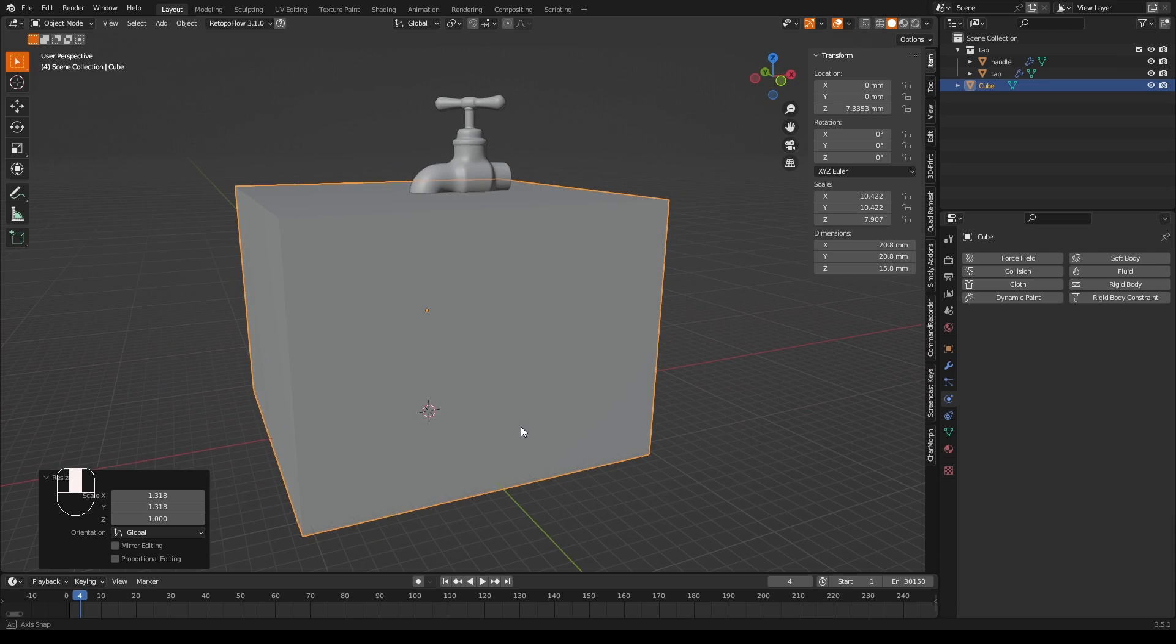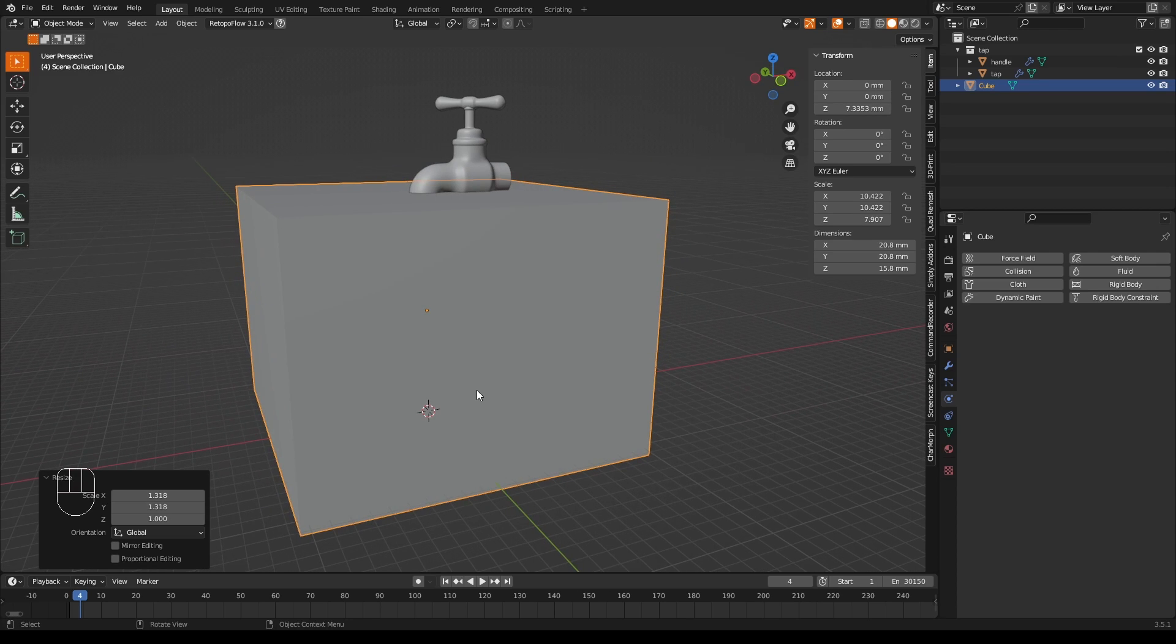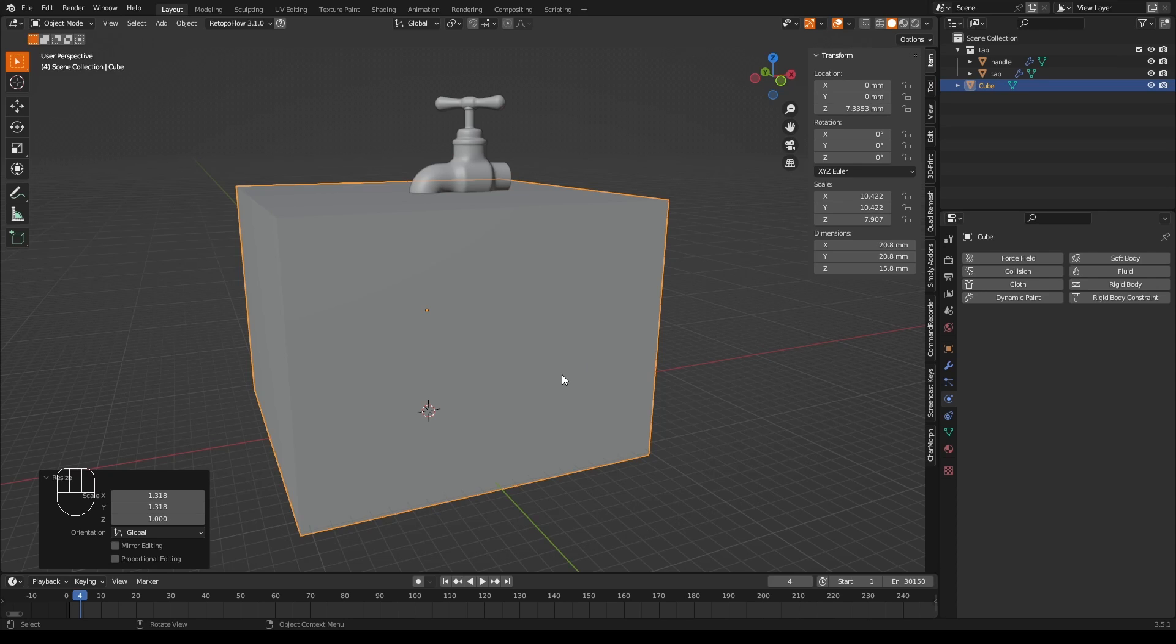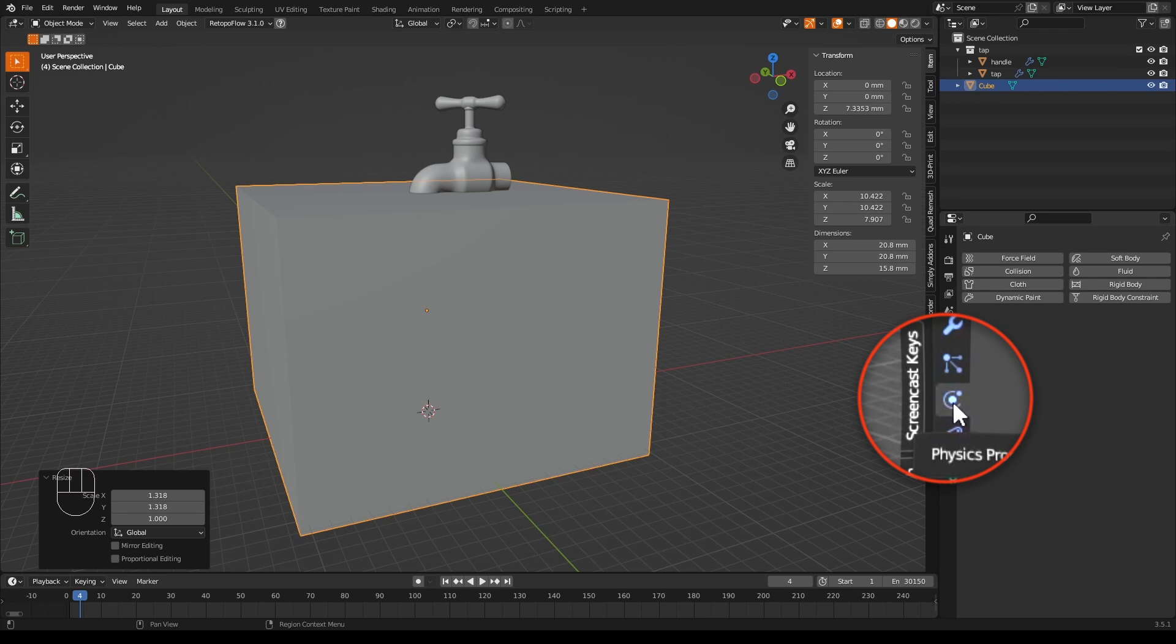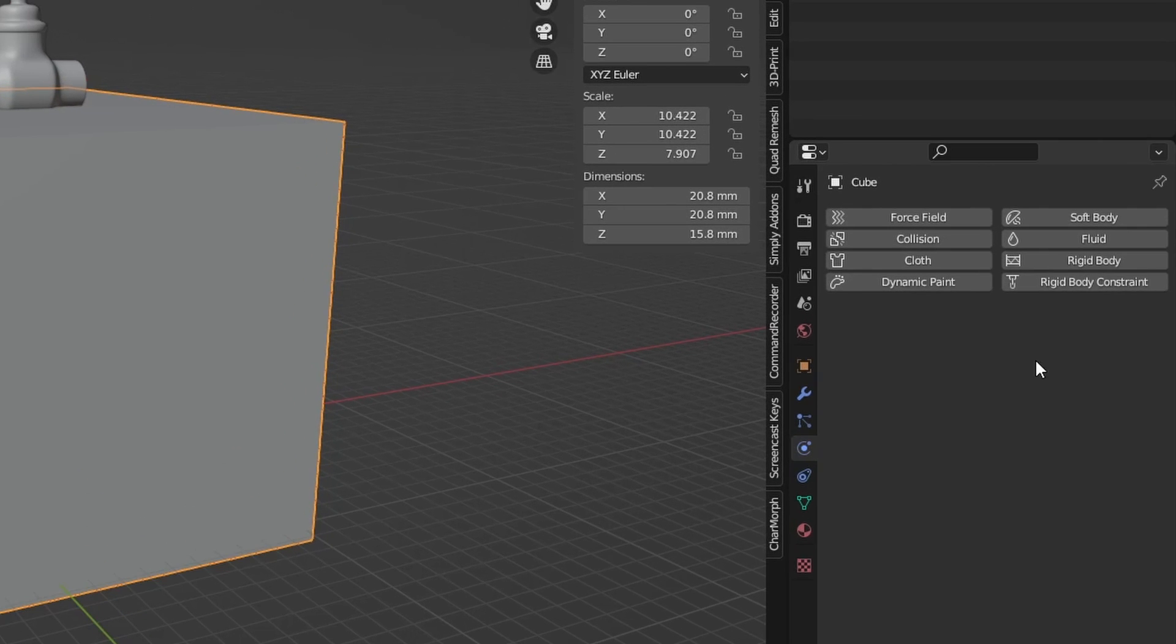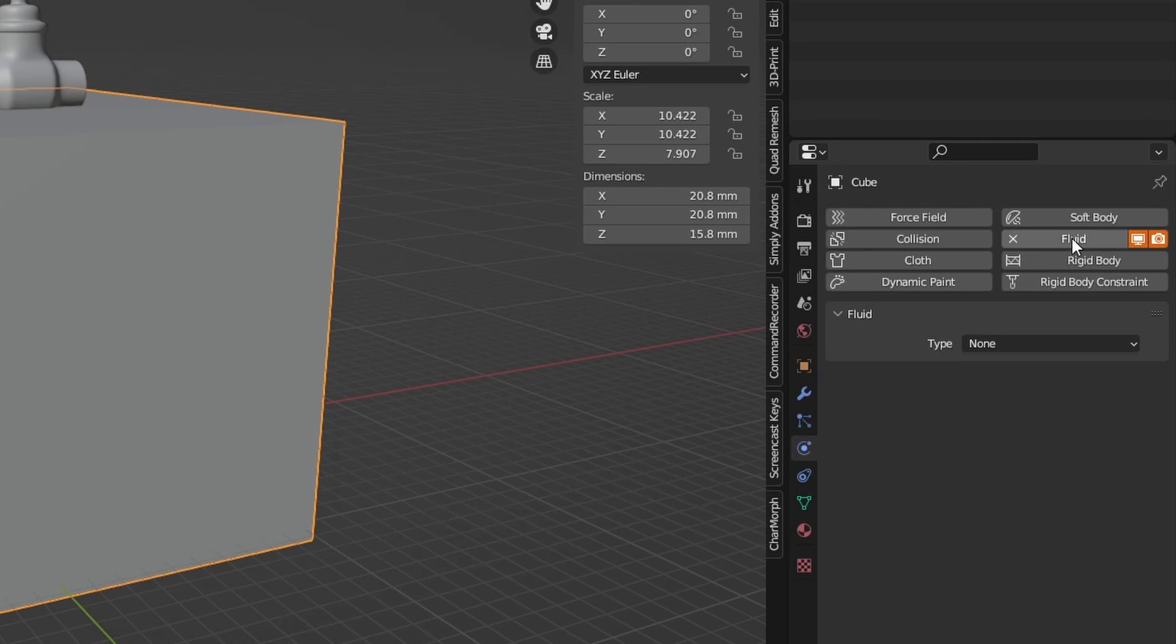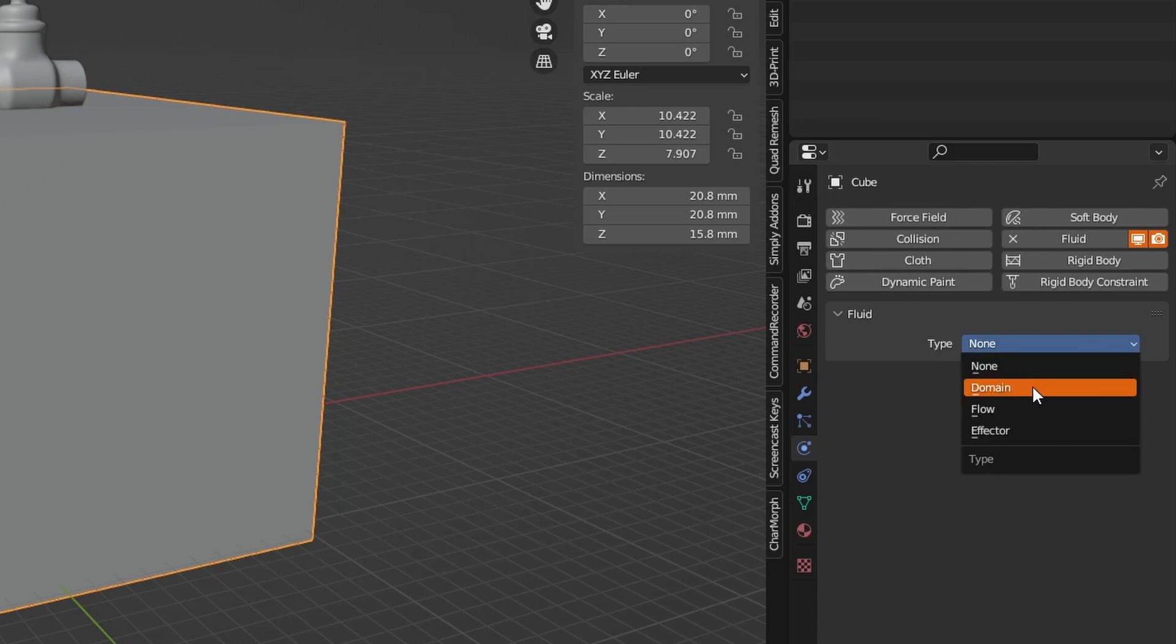Now the tap or faucet itself is not going to interact with the water, only the bottom bit of the tap is. So it's fine for this tap or faucet to be sticking out of our cube. Now this cube is where our physics simulation is going to live and Blender calls this a domain. So the thing we need to do now is to tell Blender that this cube is our domain. We go to the physics tab here, click fluid and then under the fluid section in type change this to domain.